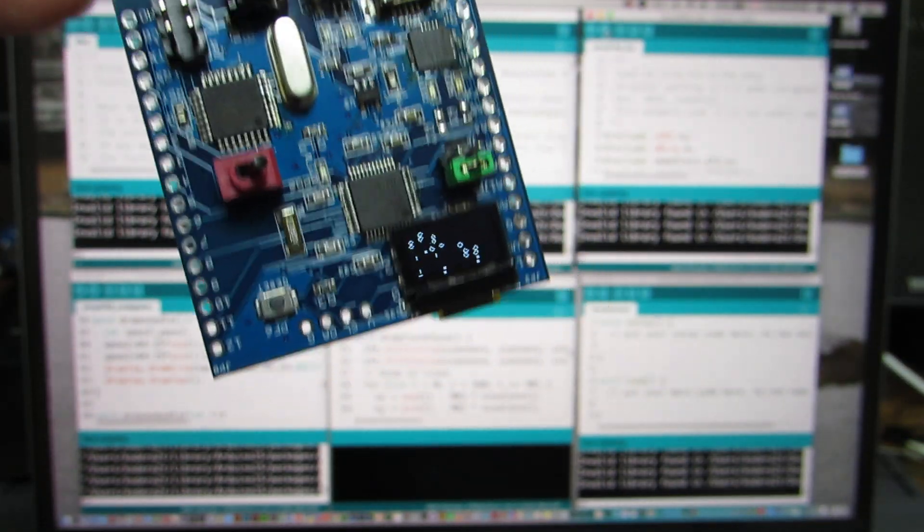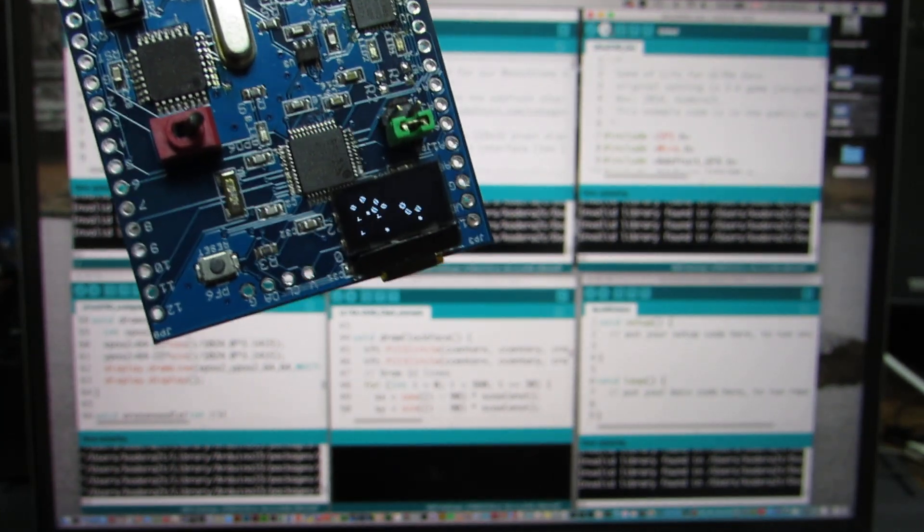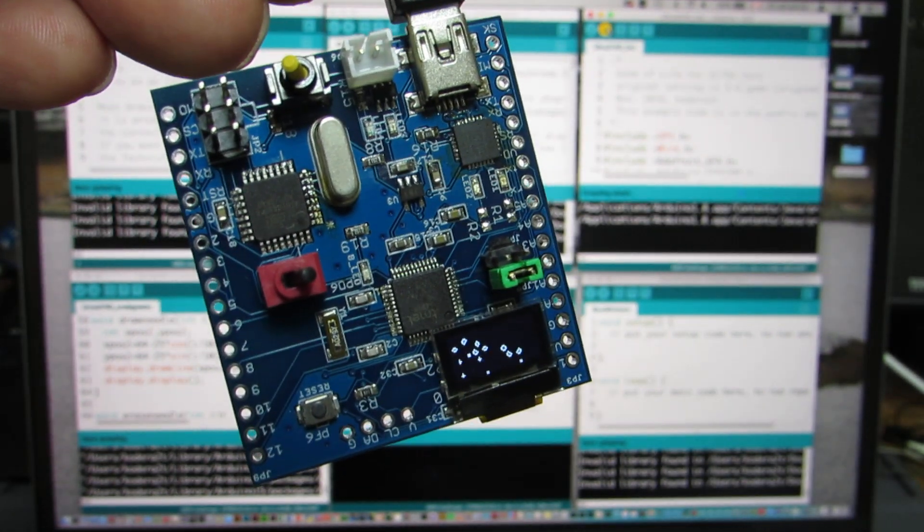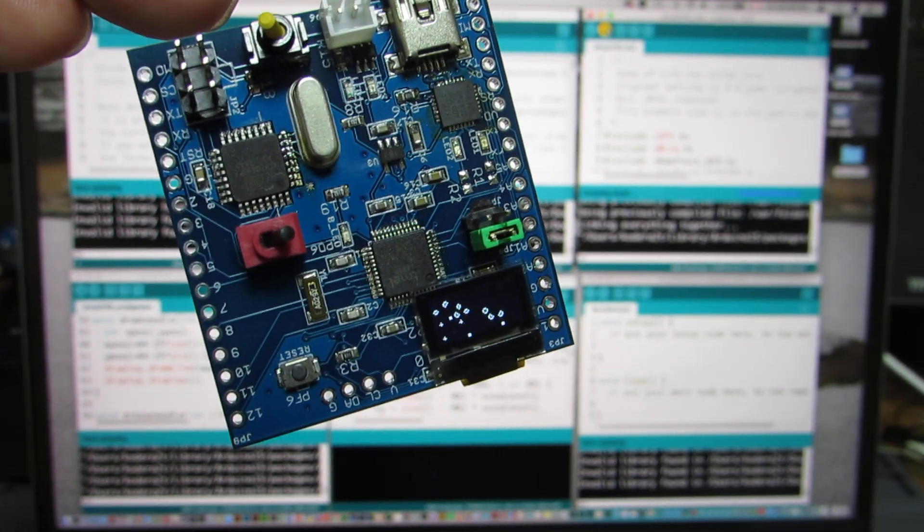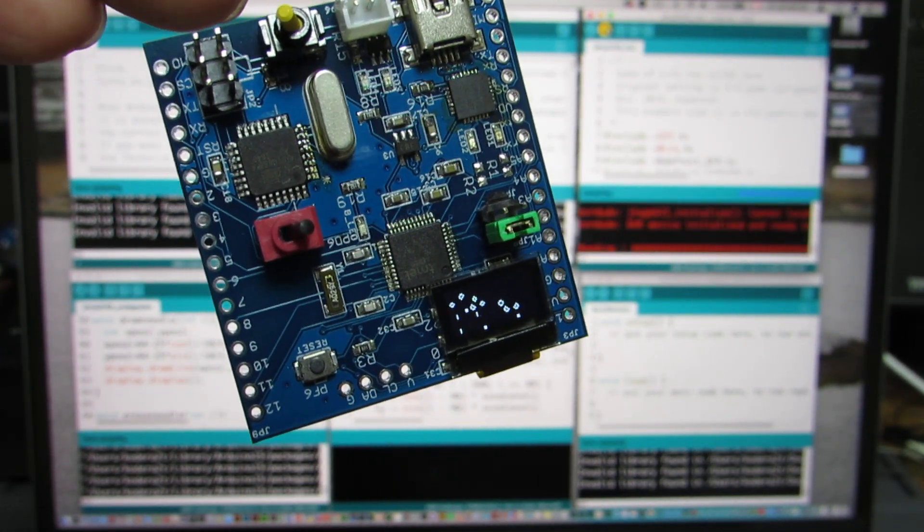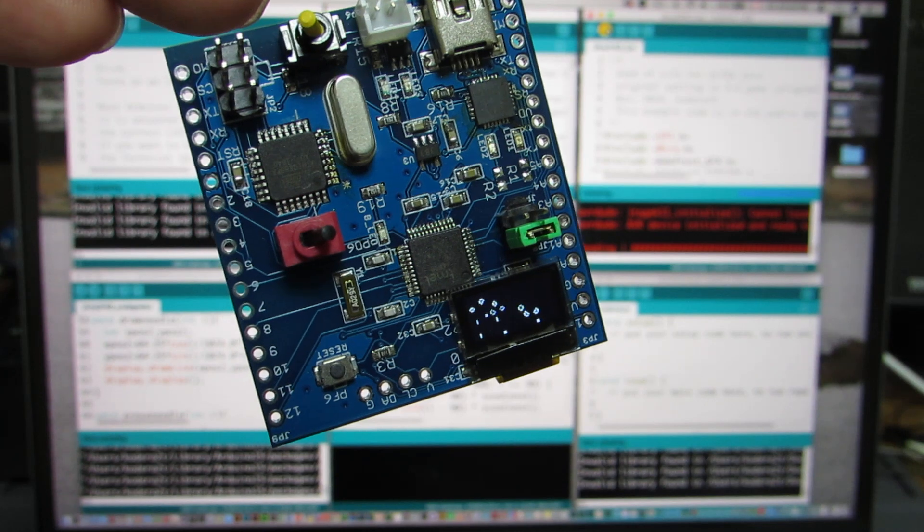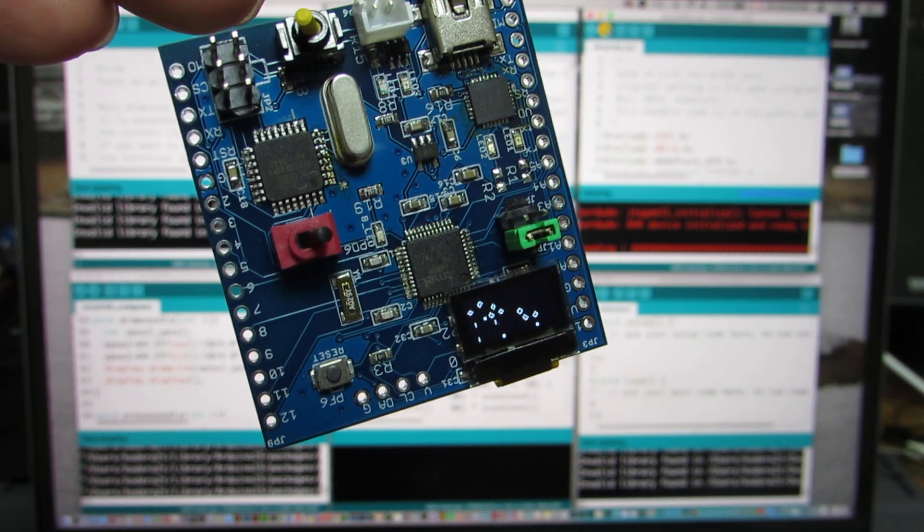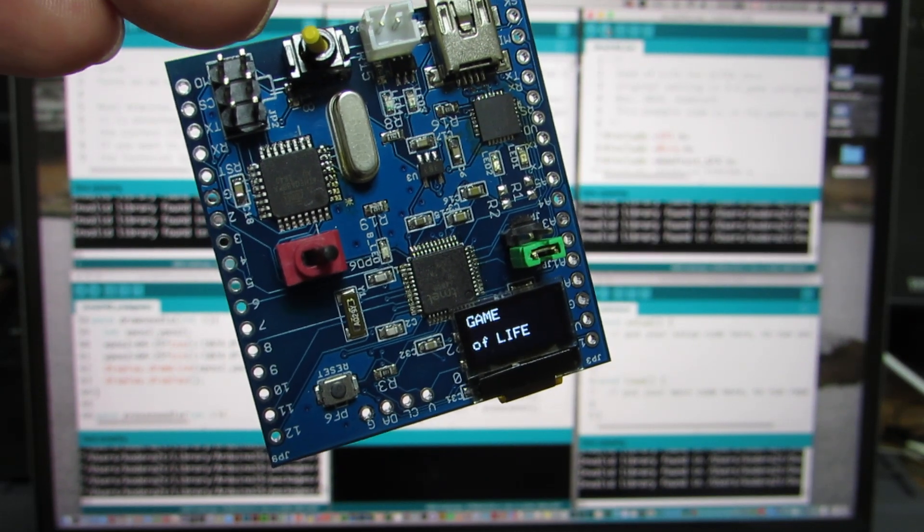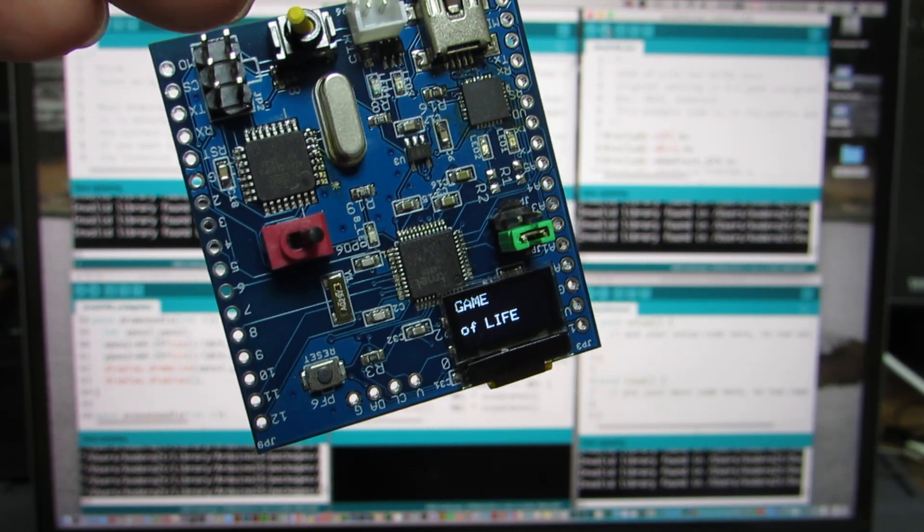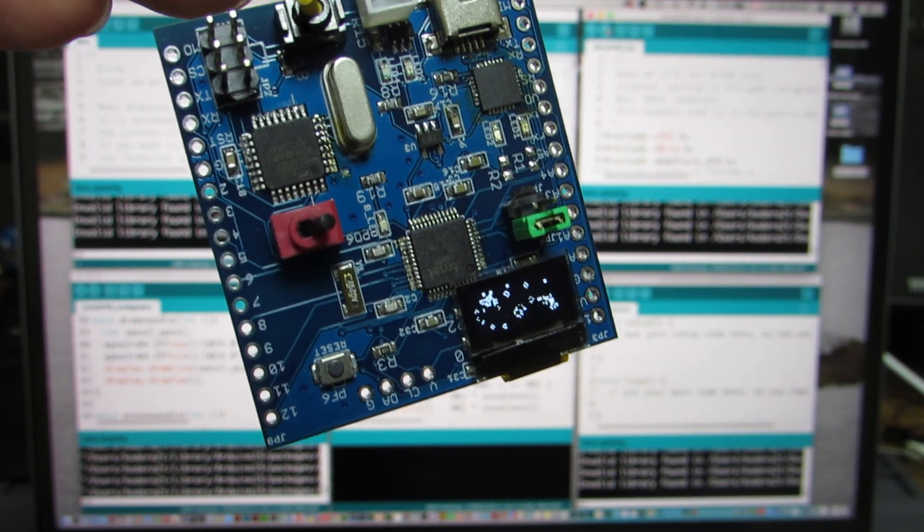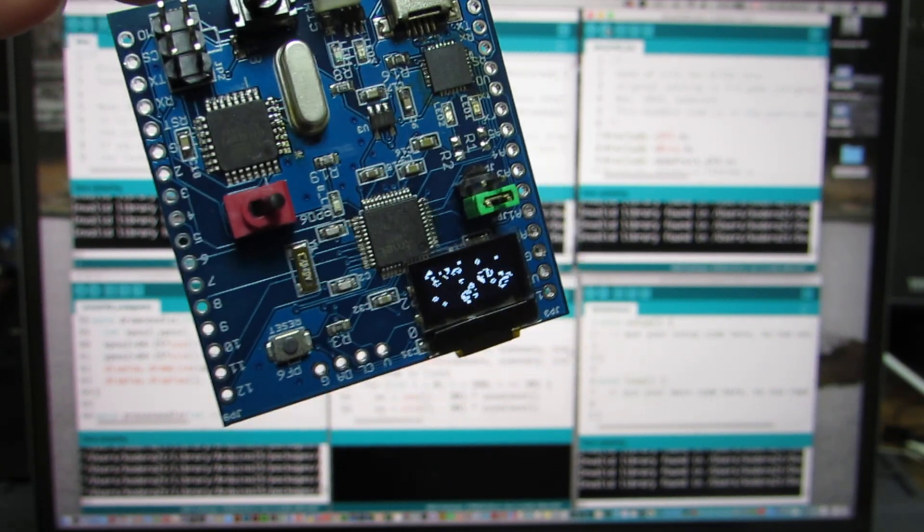I hope you can see. And maybe I again upload. Yeah, game of life. I'm starting. In the tiny display.